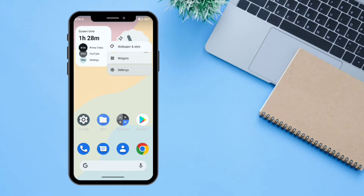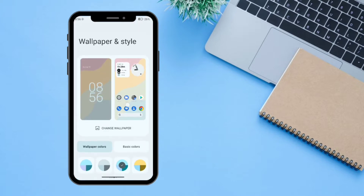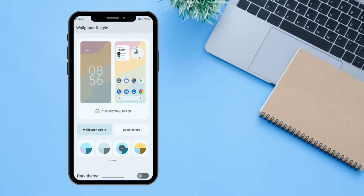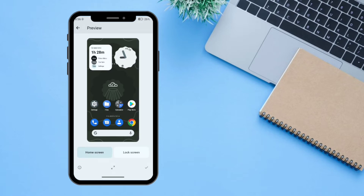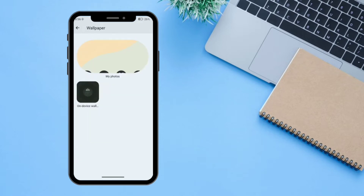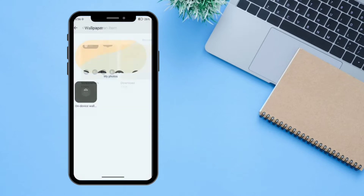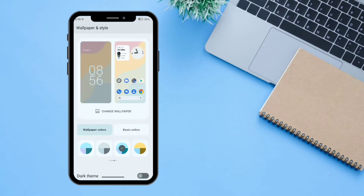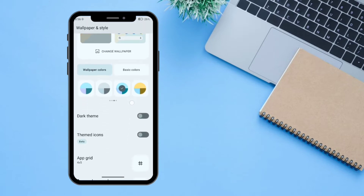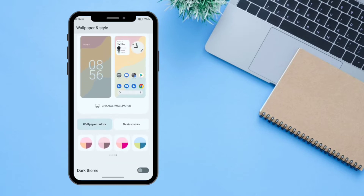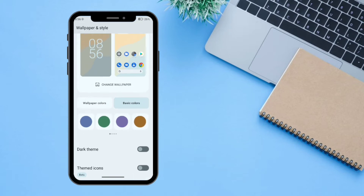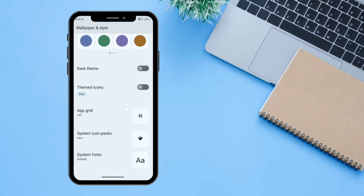If you long press on the home screen a menu pops up. From here you can change your wallpaper and personalize it according to your needs. There is only one wallpaper available from Nusantra Project, or you can select from your own photos. There is also a color picker based on Material You, as well as basic color options.